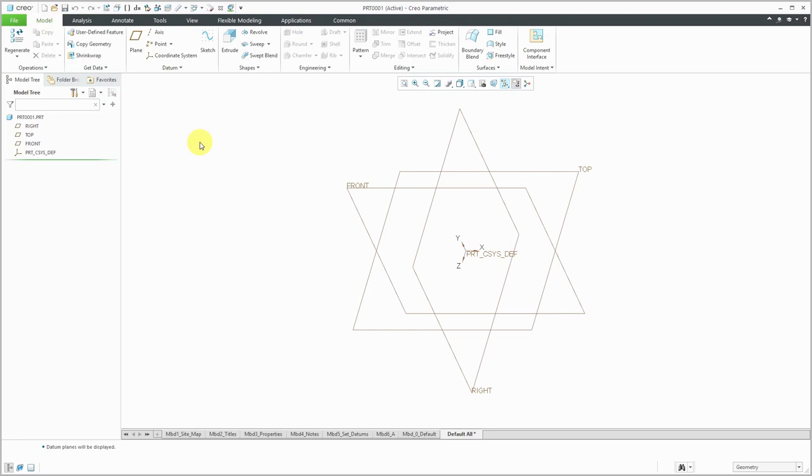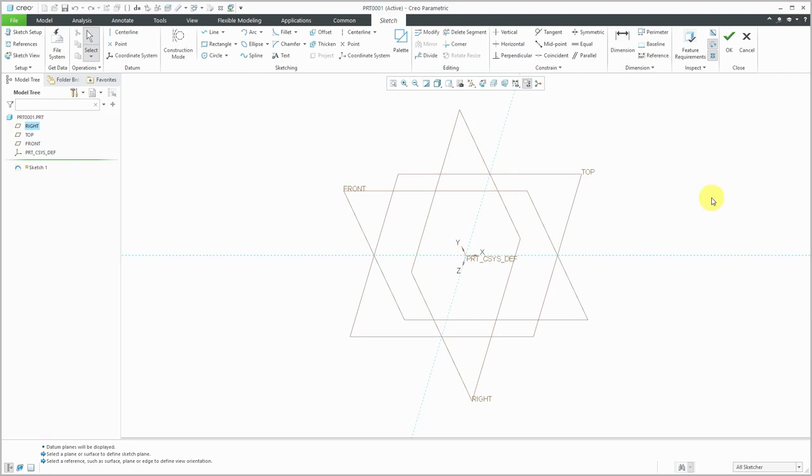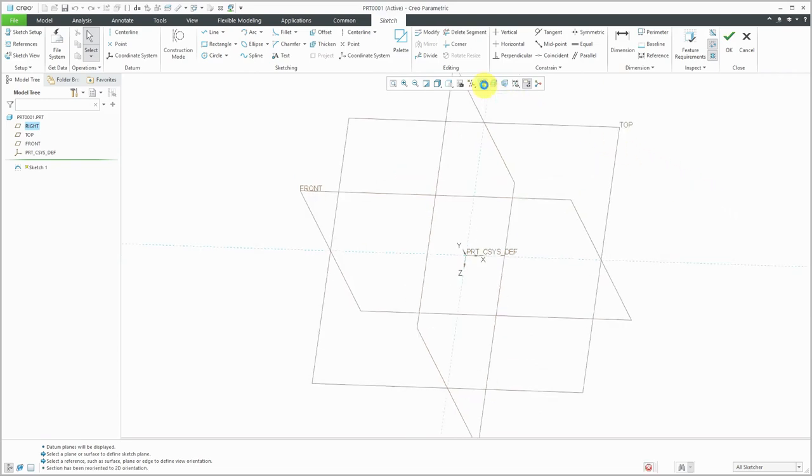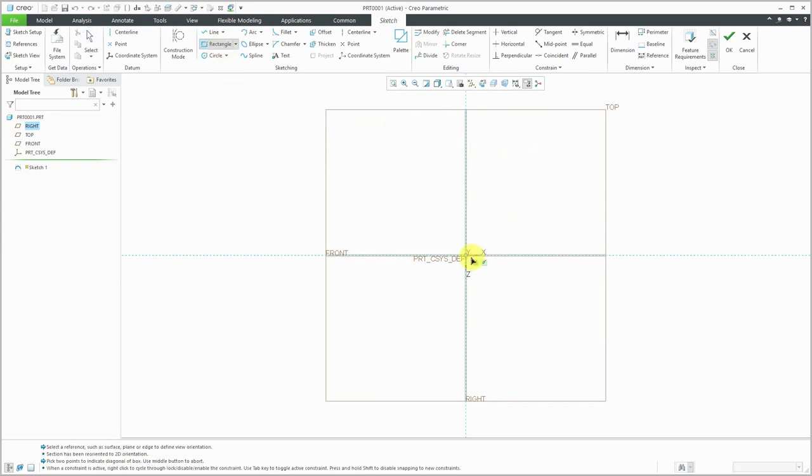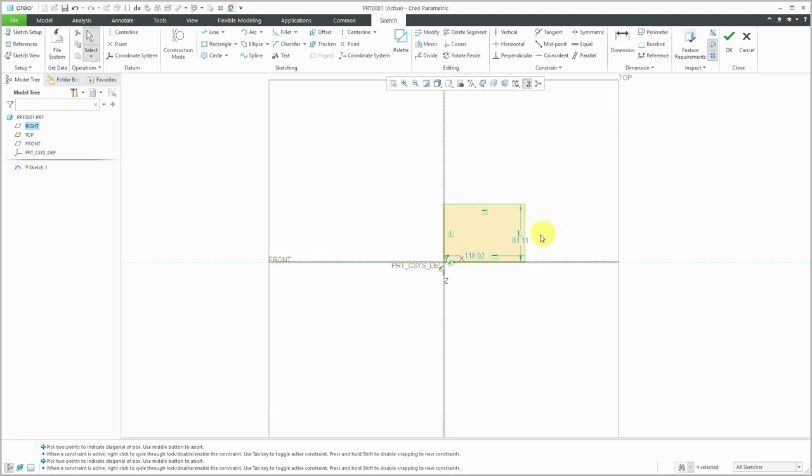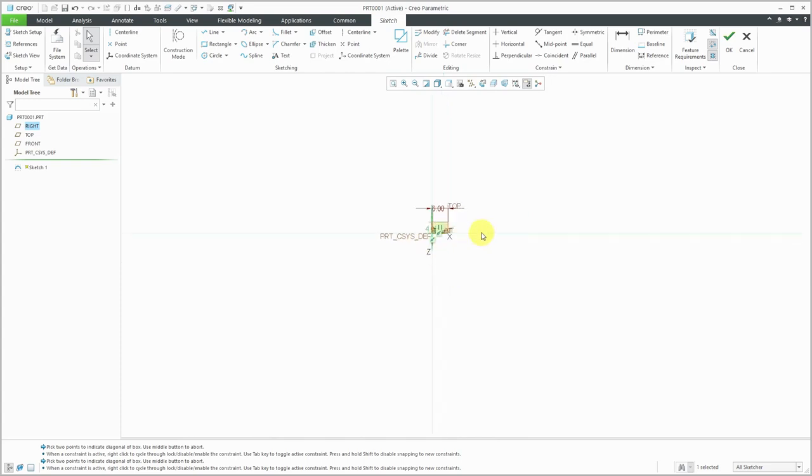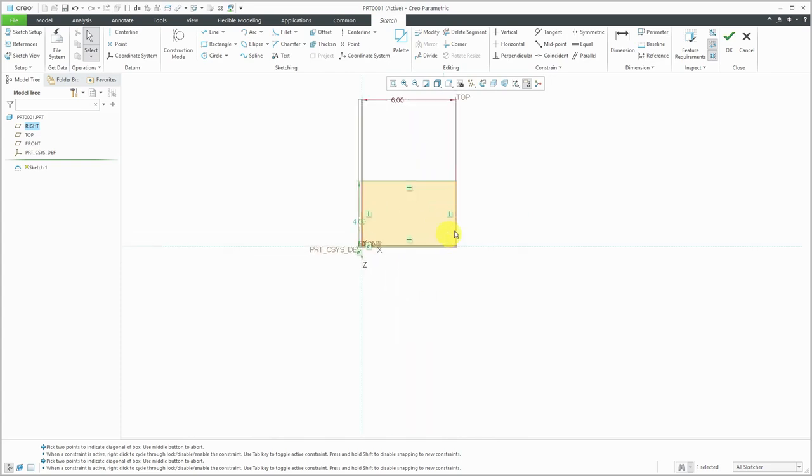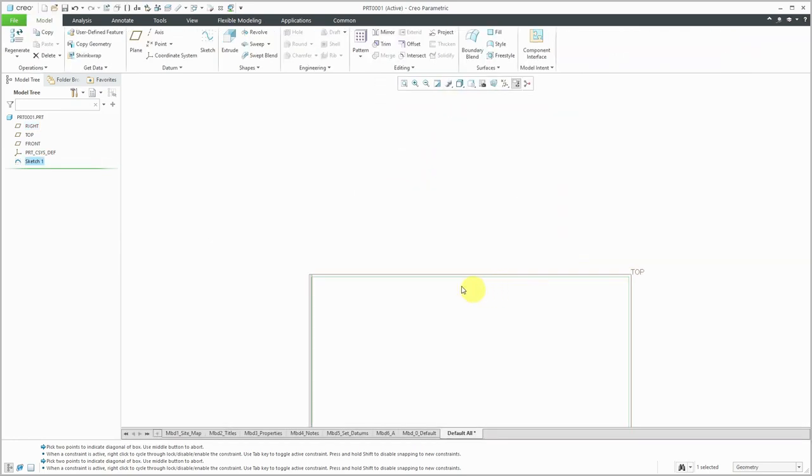Datums are located up here in the ribbon of the model tab in part mode. Let's create some different features. I'm going to start off by creating a sketch. I'm going to locate it on this datum plane. There are other videos that go through these different clicks in more detail. I just want to show you what these different features look like. For simplicity, I'm going to sketch a rectangle.